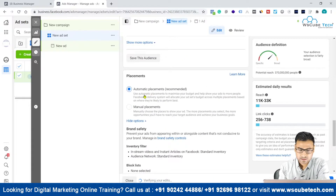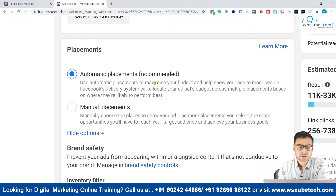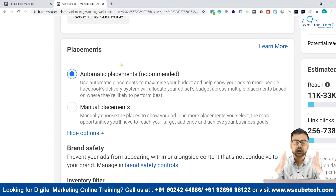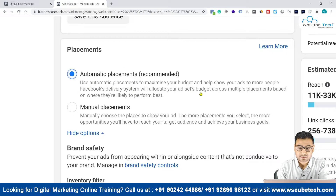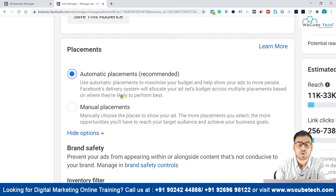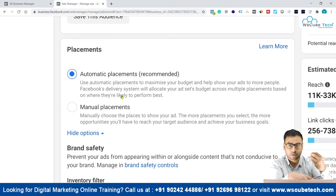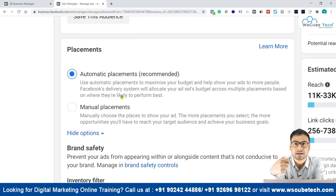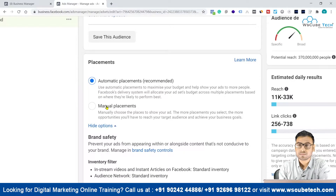Coming back to automatic vs manual placement — Facebook says: 'Use automatic placements to maximize your budget and help show your ads to more people.' They say your audience is available on different platforms, so go show your ads there, but that will basically need a higher budget. Facebook's delivery system will allocate your ad set budget across multiple placements based on where they are more likely to perform — it is totally in Facebook's control.